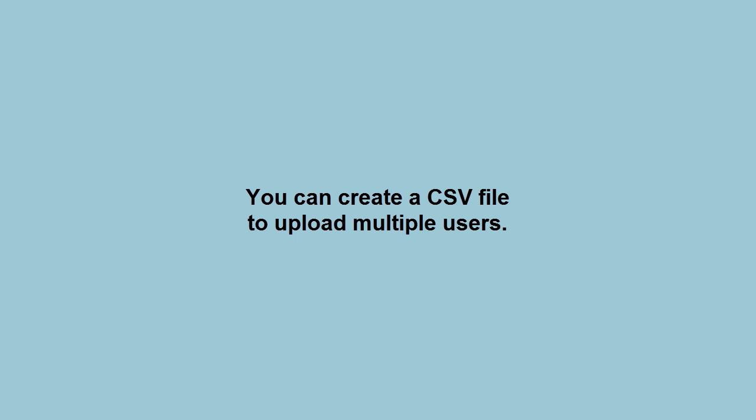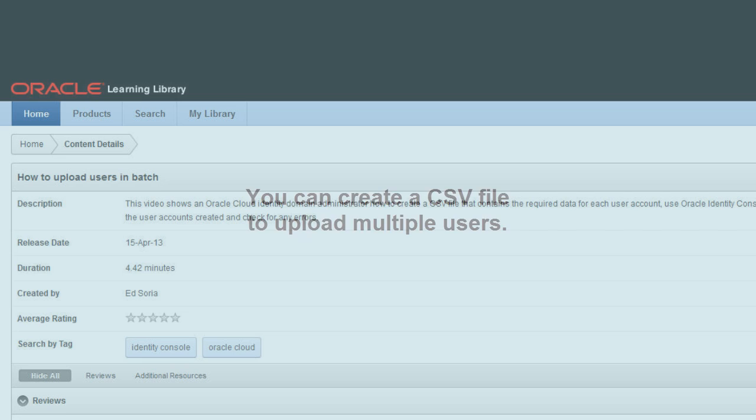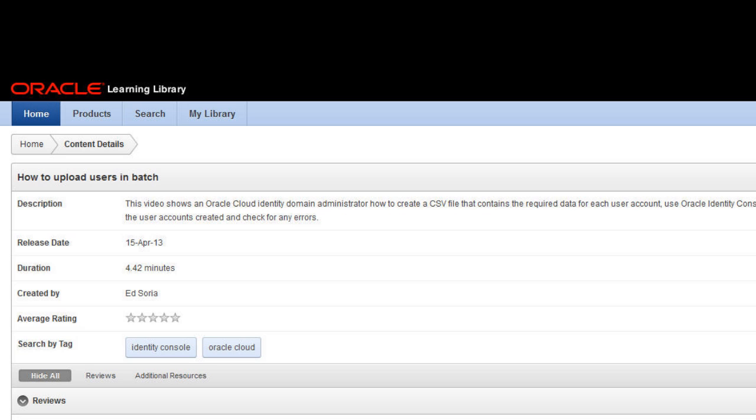In addition to manually adding users via the Identity Console, you can create a CSV file to batch upload the definitions for multiple users using the Cloud Services file uploading utility. There is another video that shows you how to perform these batch uploads of users. Go to the Oracle Learning Library and search for the title, How to Upload Users in Batch.